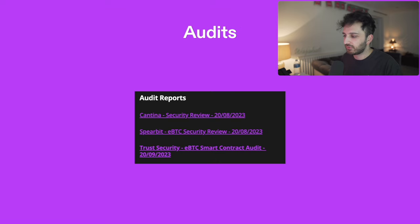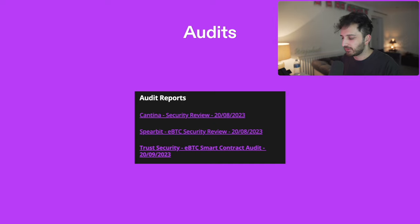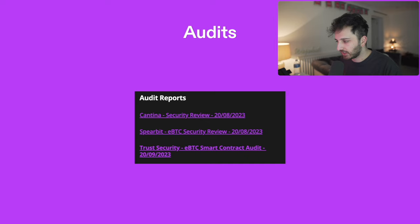Audits are always very important. You can find the audit reports on the BadgerDAO docs — go and have a read of them. It's good to see that there are already a few completed.